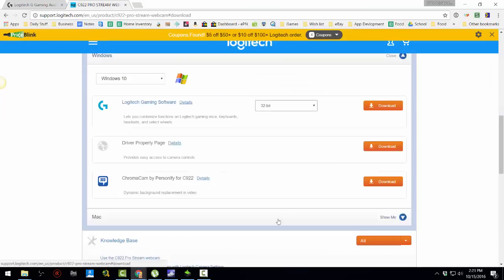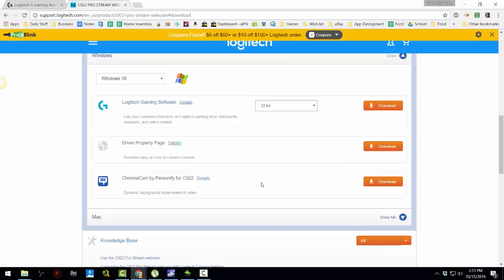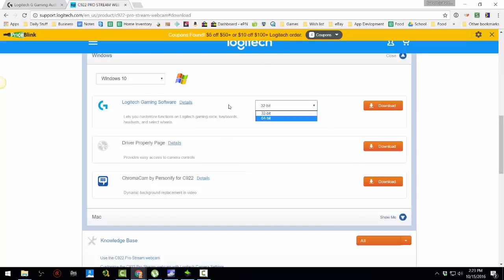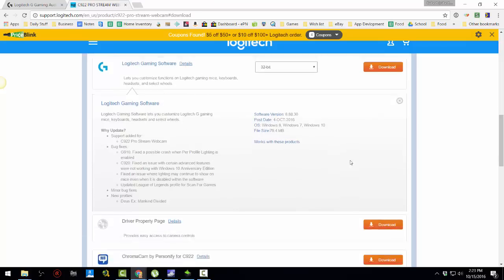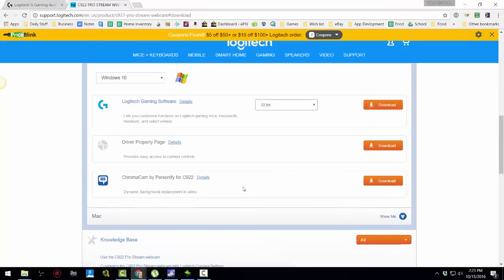And then you go hit Downloads, and depending on what windows you run, you select a certain software. I don't think I need this, let's see what it is. Customize Logitech G Gaming stuff. So, the only ones I downloaded were the driver and chromacam, which does the dynamic background.